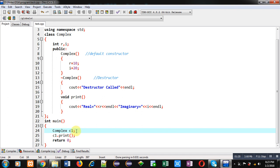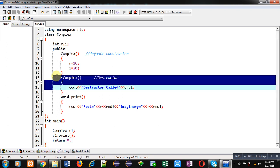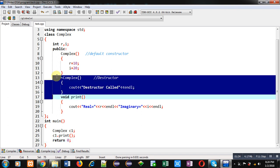And after completion of this main function when control will be out from this main function, then automatically this destructor will be executed and it will display destructor called message on console.